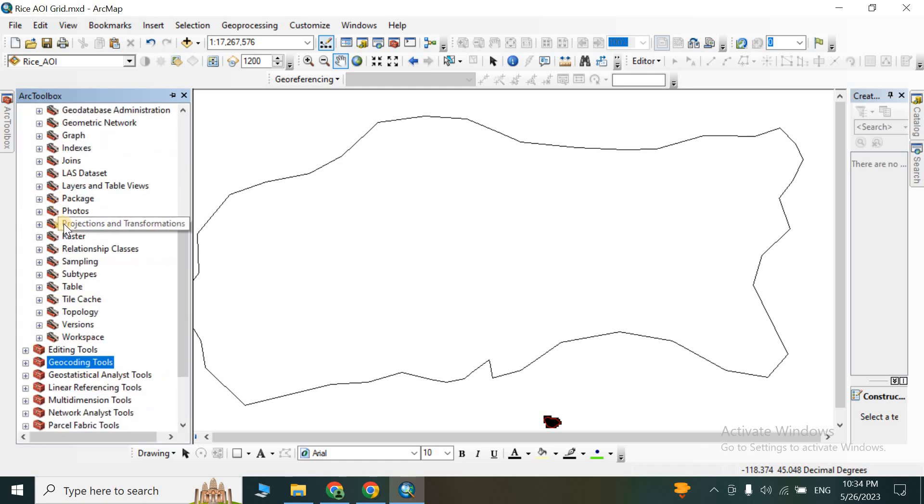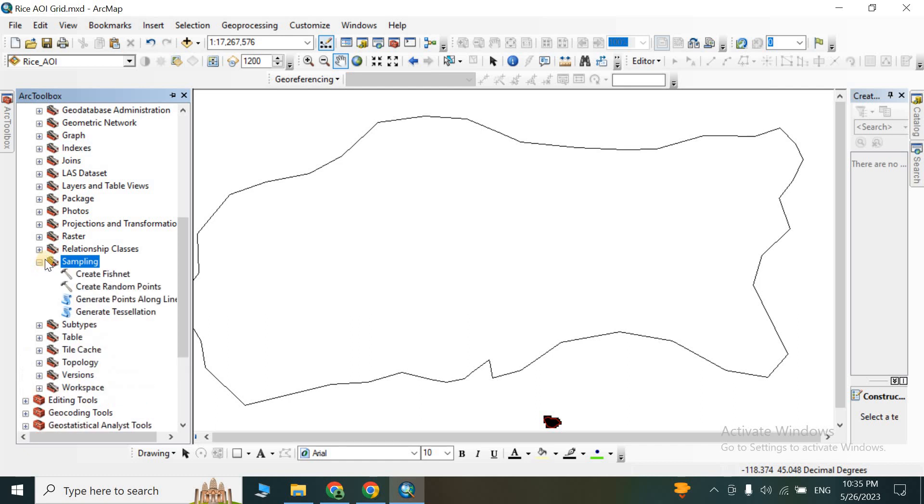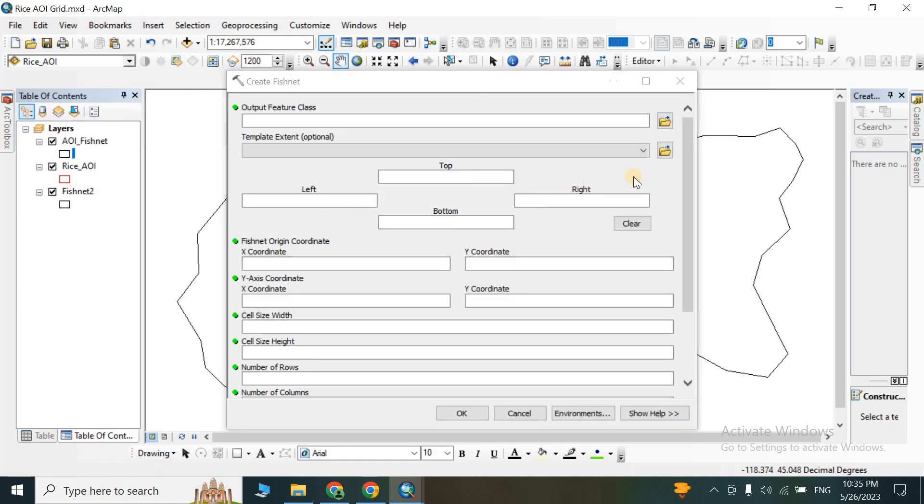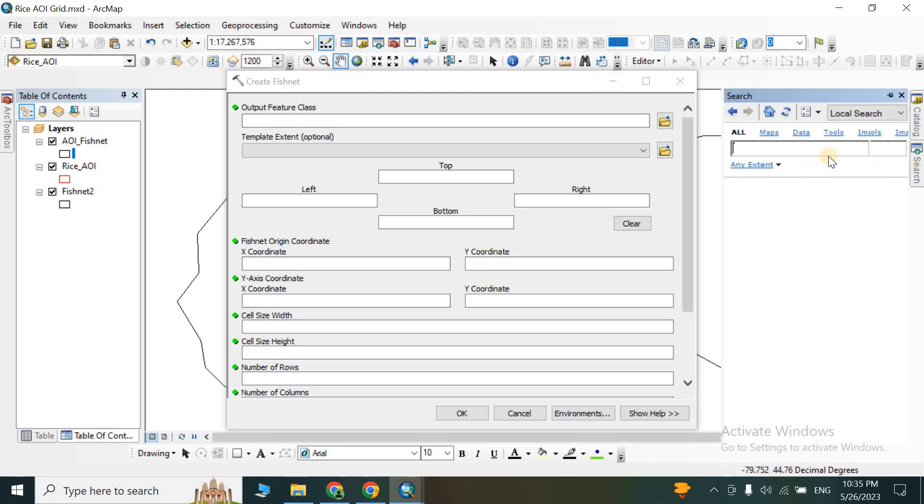Scroll down and go to Sampling. Here you will find the tool Create Fishnet. Double-click on the tool. If you want to open this tool from the search button, you can also use this button.